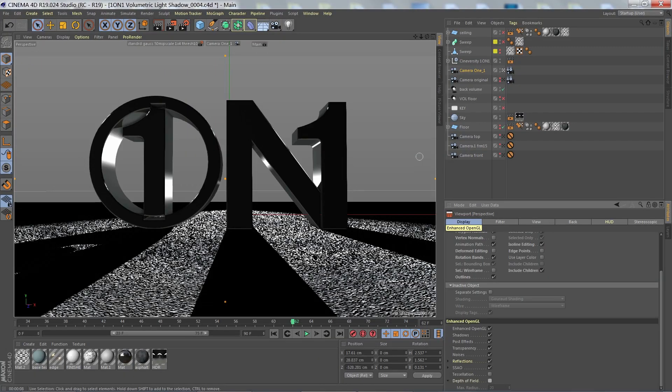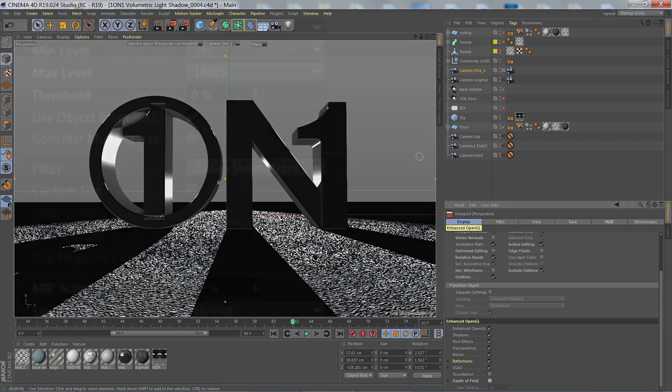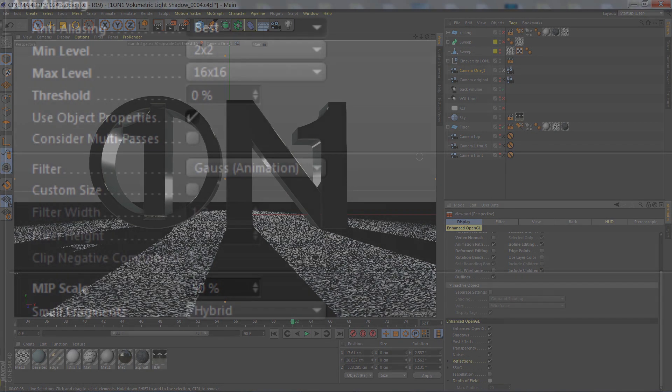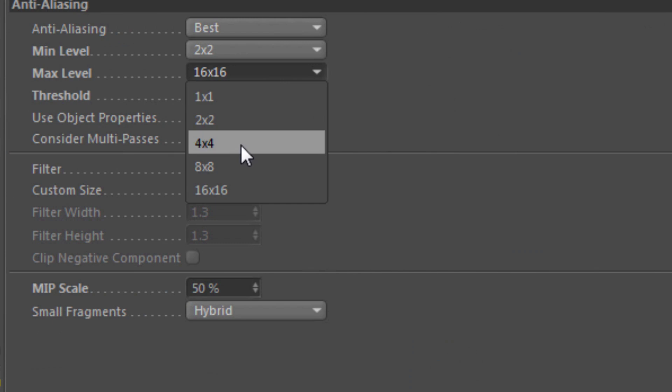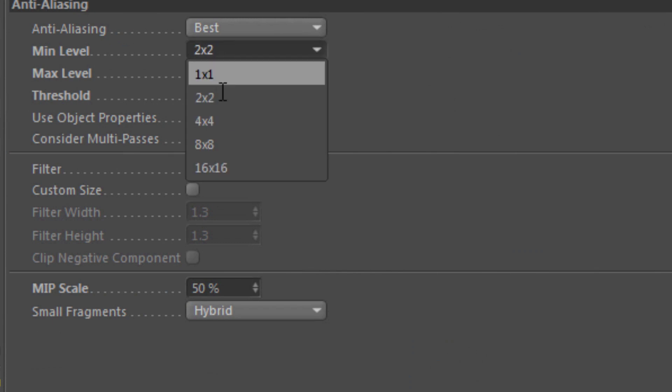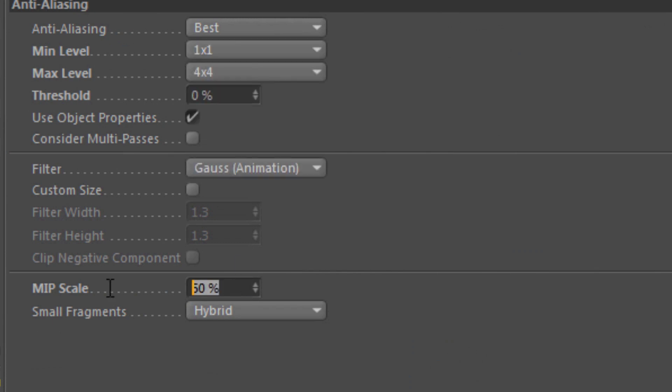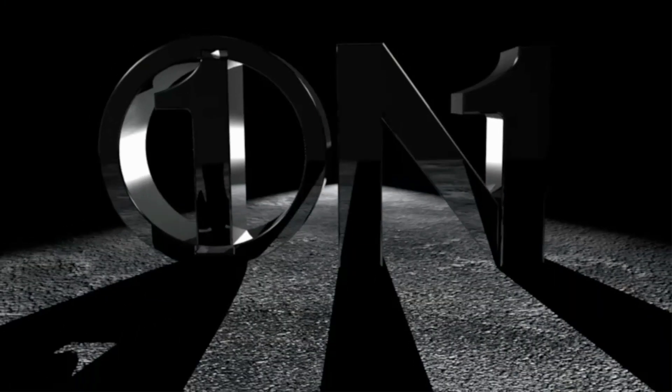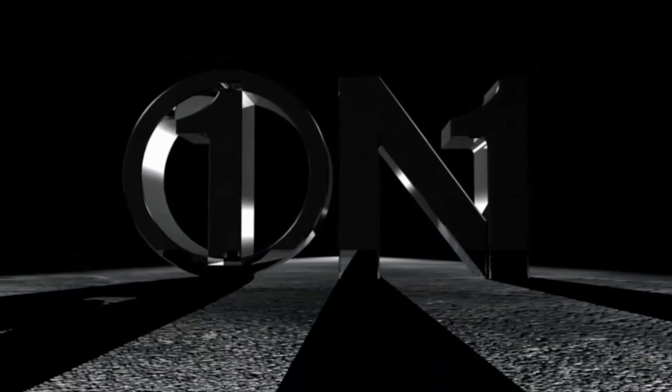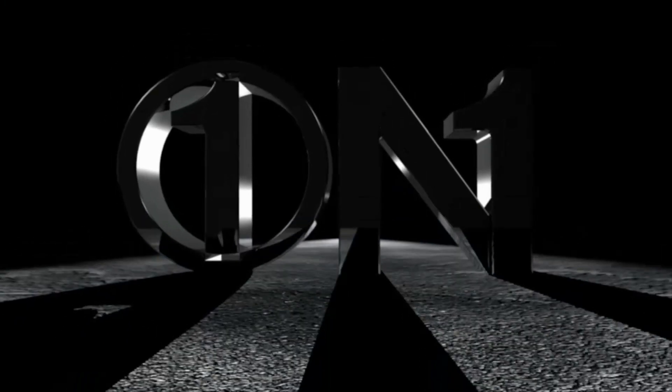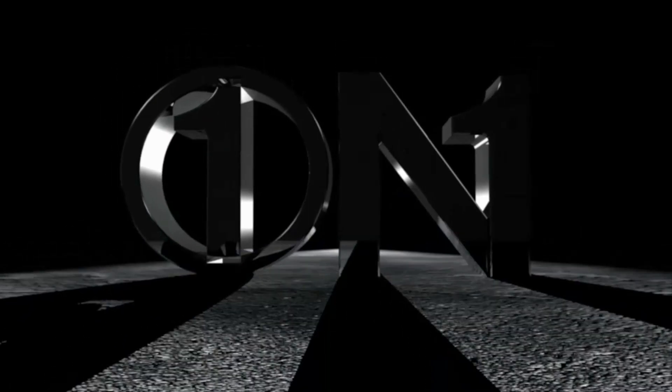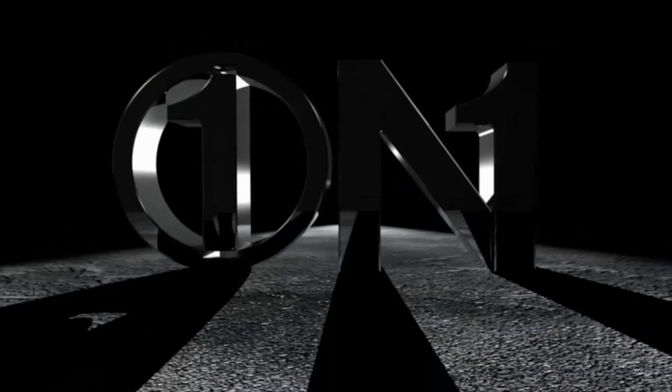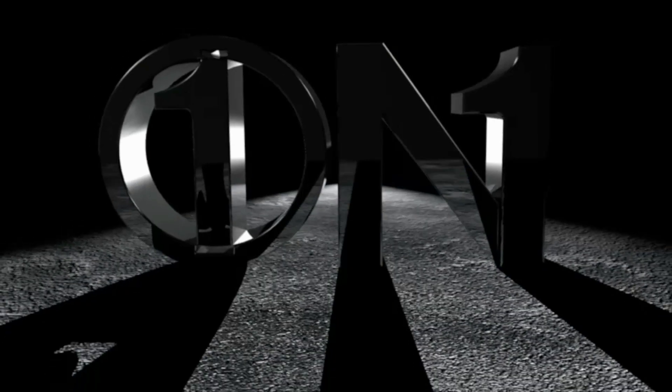Now, instead of upping the anti-aliasing so much, what I'm going to do is increase the amount of blur applied to the MIPS texture sampling and I'm going to put it up to 150%. We can see that it's much more smooth and we are less distracted by all the jittering pixels and the render time was only 20 minutes.